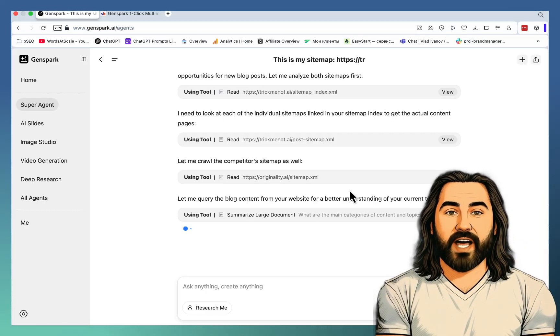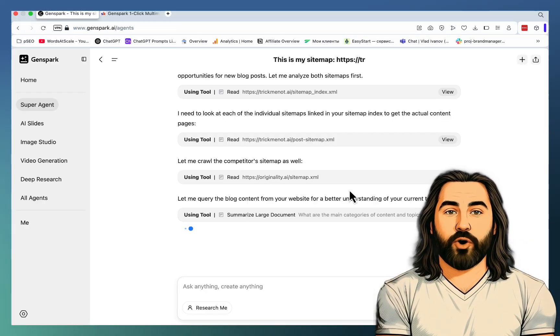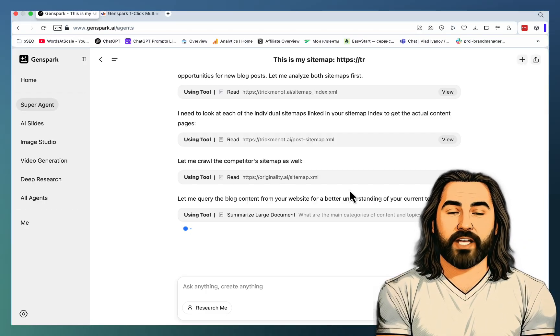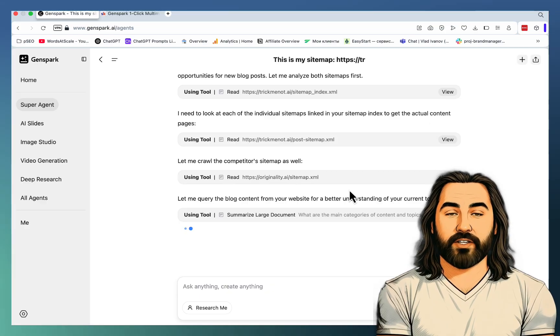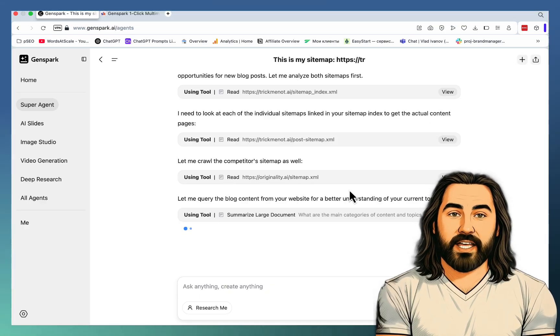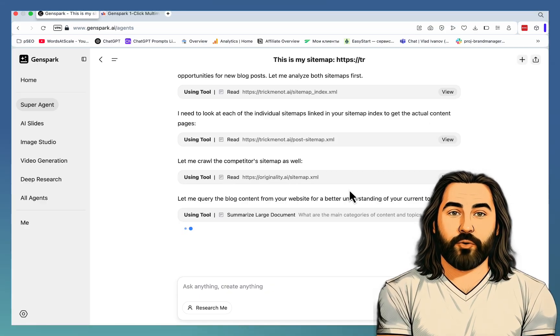The only thing that you have to do is to know your sitemap and the sitemap of your competitor and just paste this into the prompt.